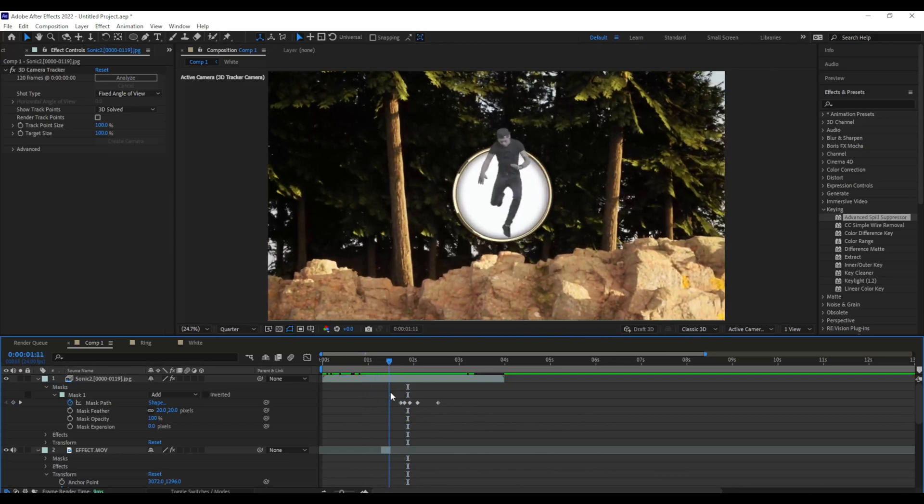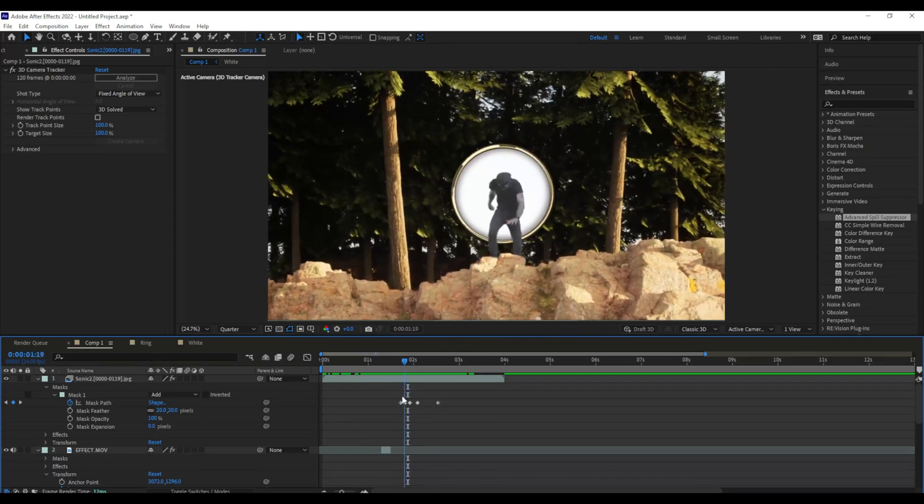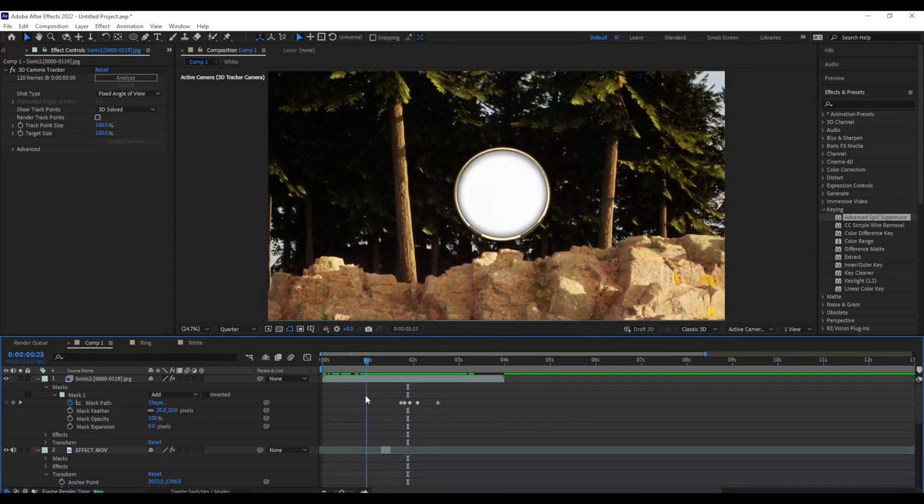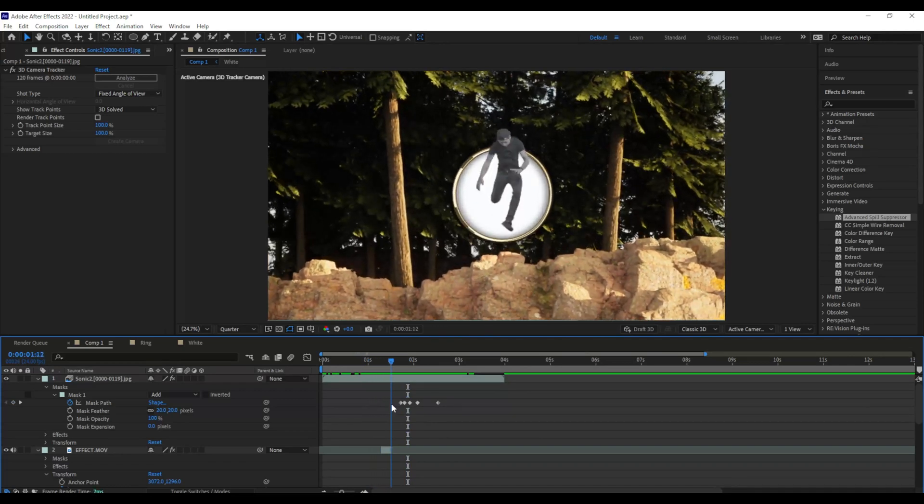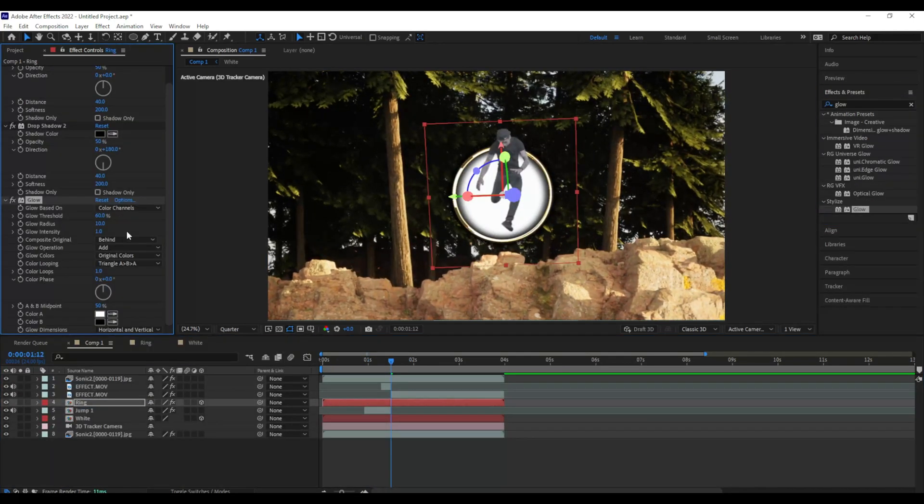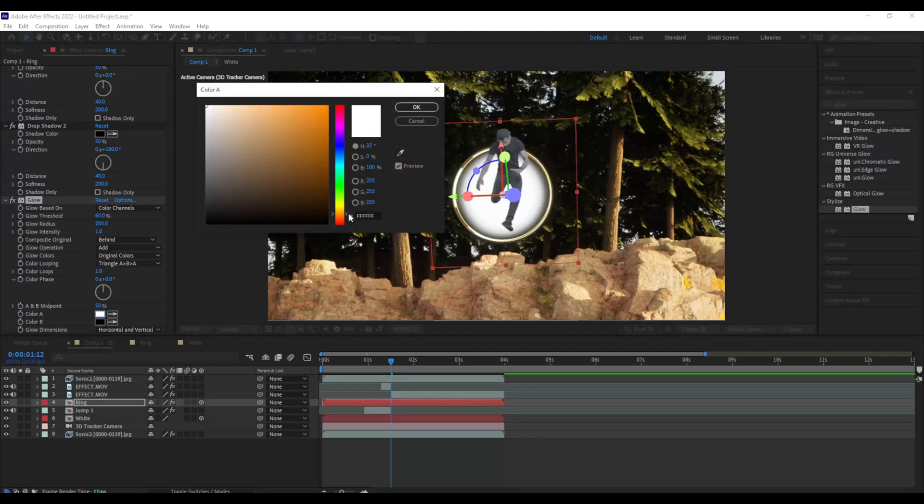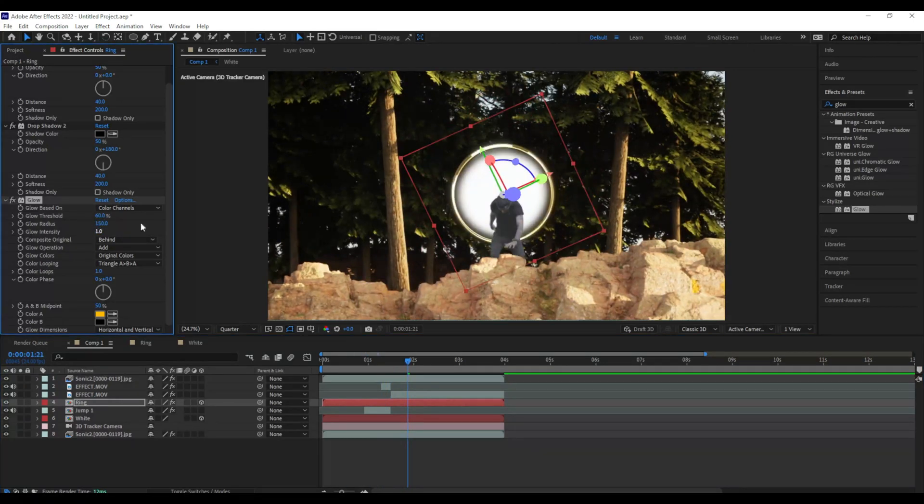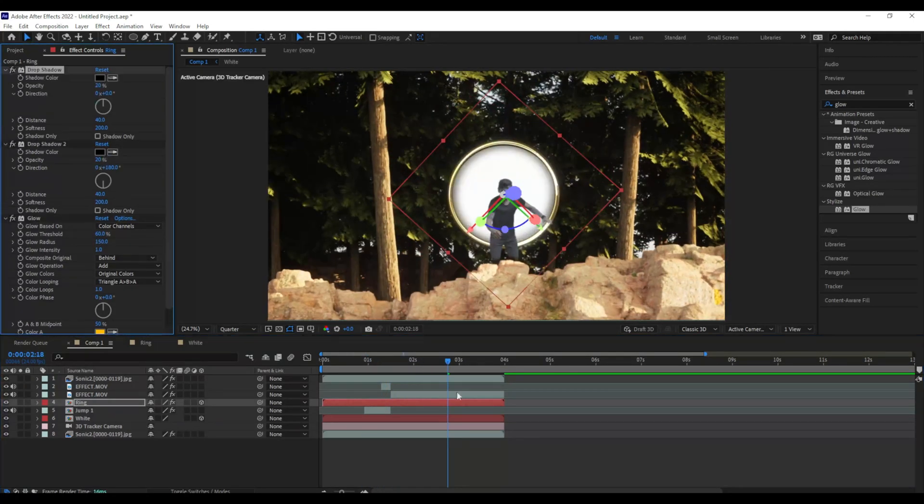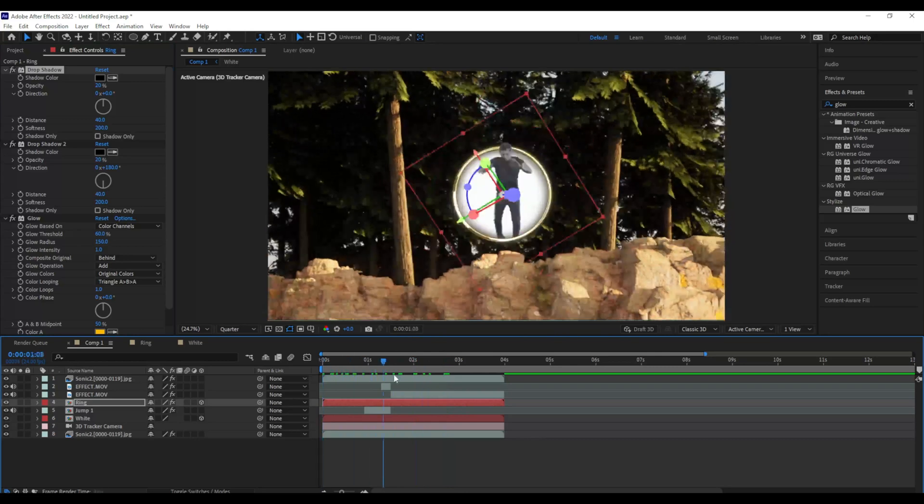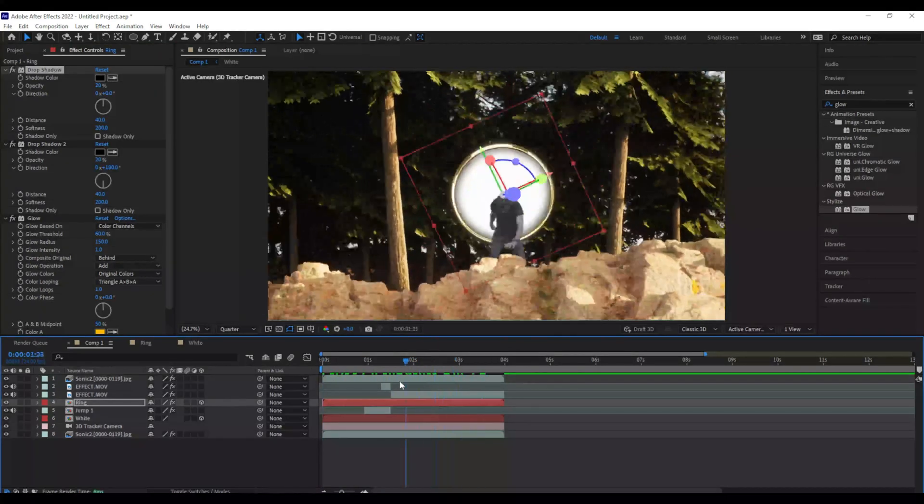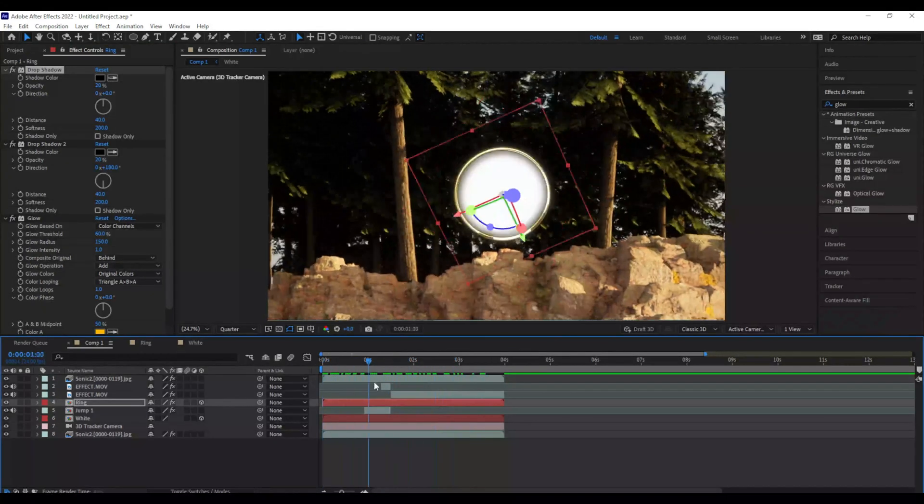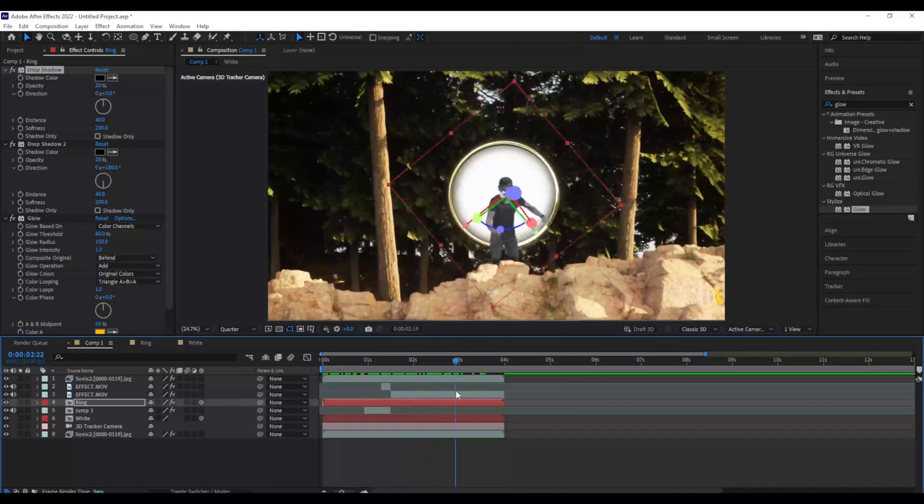Now in order to really sell this effect I got to make that ring look way better. So I'm going to go to my effects and presets tab and I'm going to choose glow and place it on the ring. Give it a nice orange color. Adjust the intensity and the glow radius until that ring really starts shining. And that is going to accentuate your shadows a little bit. So maybe you want to bring those down to about 30 or 40% opacity. Wow that's looking really really good.